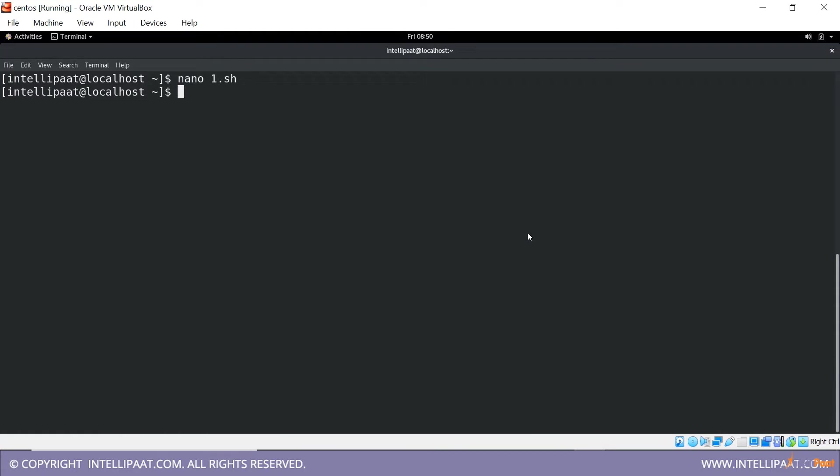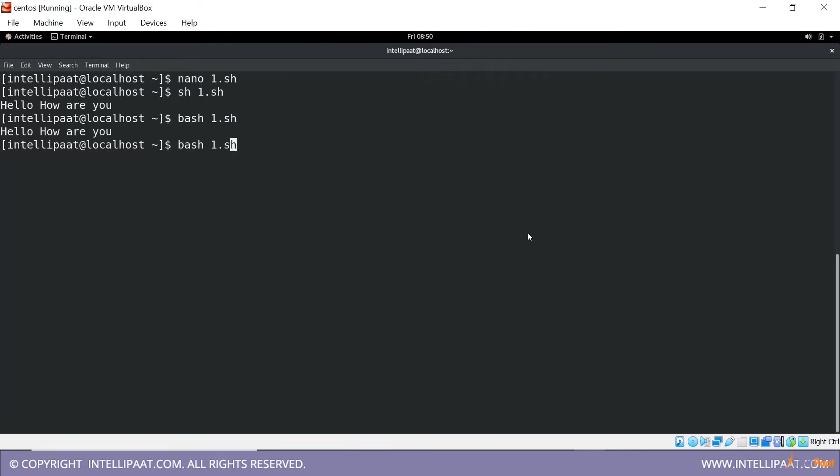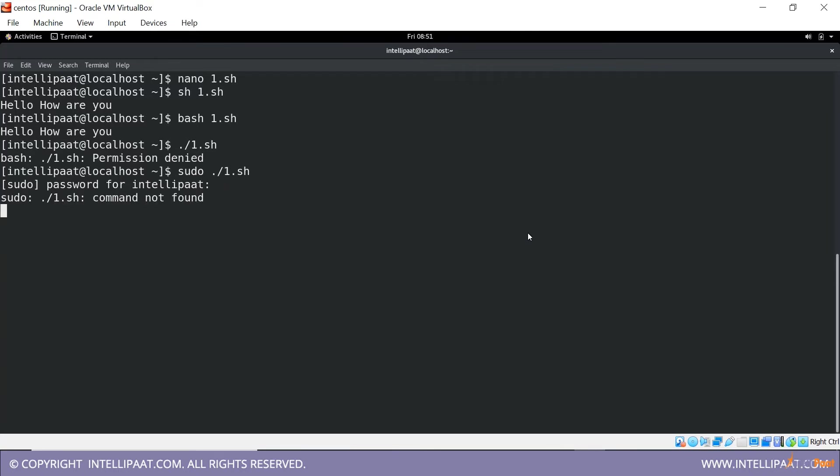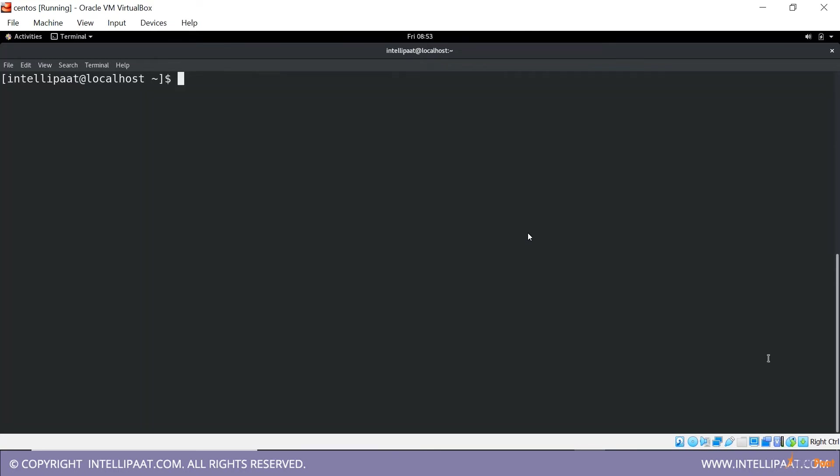The first way of executing this is using sh, second way is using bash, third way is pretty simple dot slash. For this you will have to be the root user. Again it's showing some error command not found, so that is the basic way of doing it.